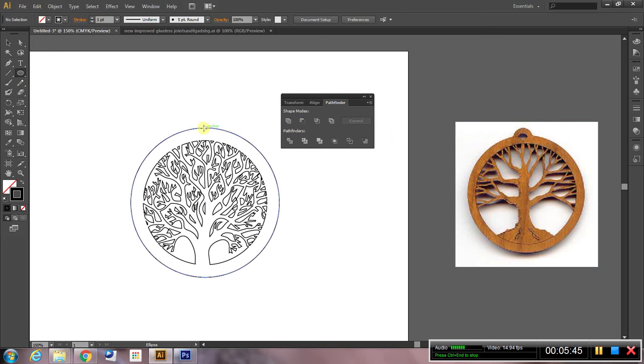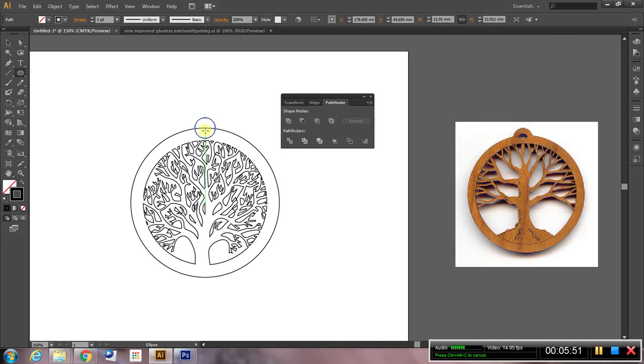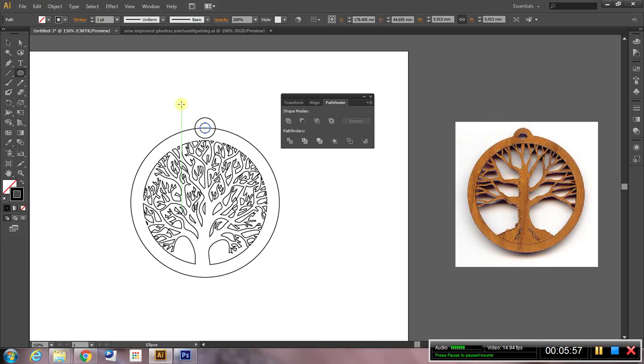And I'm going to create a circular hole for the string or the chain to go through. So grab the ellipse tool again, alt shift drag, looks about right. And then alt shift drag, looks about right. And what I want to do is to join this shape with this one.